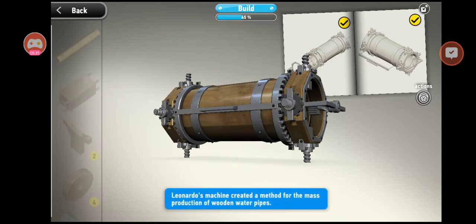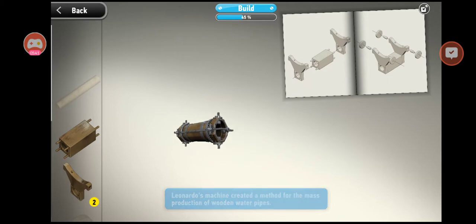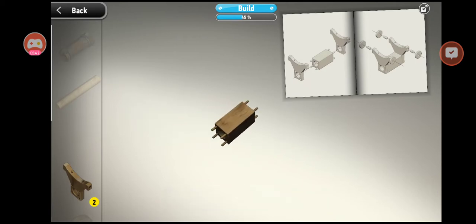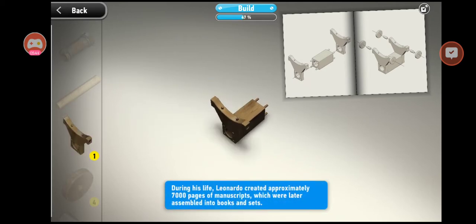Leonardo's machine created a method for the mass production of wooden water pipe.